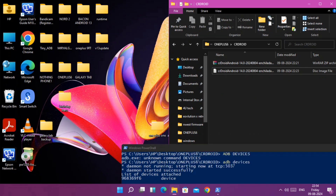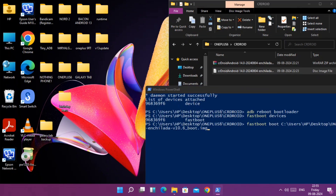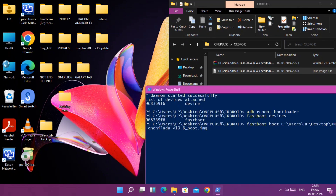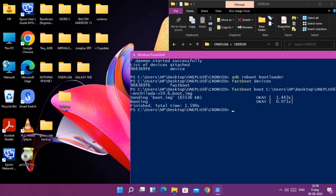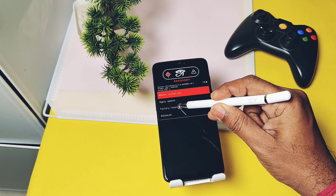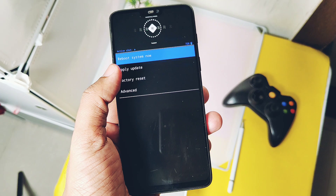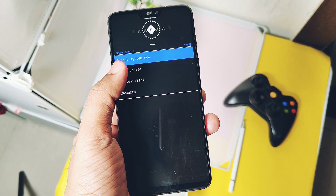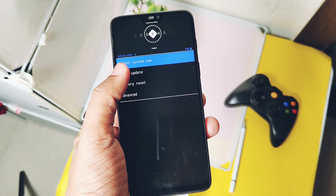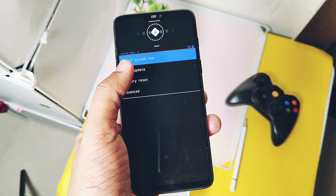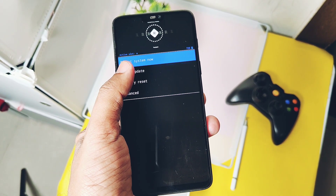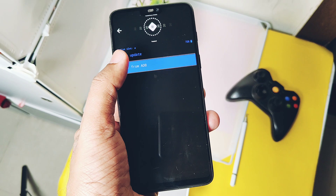First type 'fastboot devices' to check if the device is properly detected. Next, type 'fastboot boot' and drag the boot image into the CMD and hit enter — this will boot your device into the crDroid recovery. Note: if you are using the Evolution X retrofit ROM, you can skip this step and directly boot your device into the Evolution X recovery and follow the next steps. In recovery, select 'Apply Update', then select 'Apply Update from ADB'.